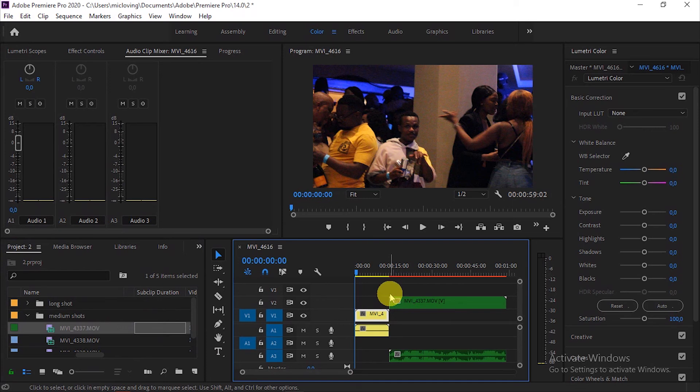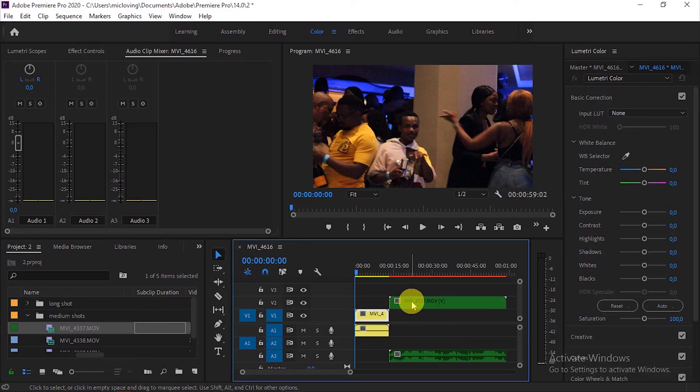Now it shows us green. So now you know green is a medium shot and you know yellow is a long shot. That's it.